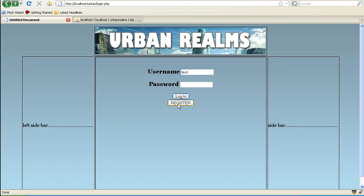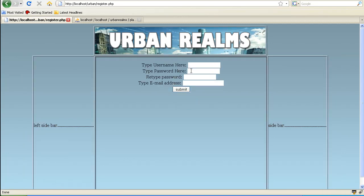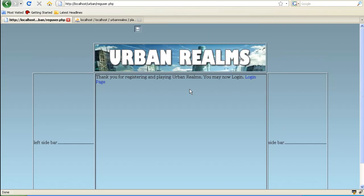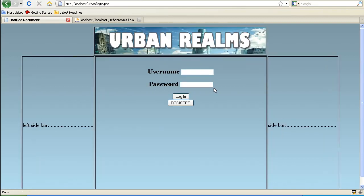But to register, let's go ahead and register a new person. And let's just call him new, password new. And then we'll just do new at new.com. We submit it. And right now I don't have any classes or races or anything like that because this was going to be more of a mafia.